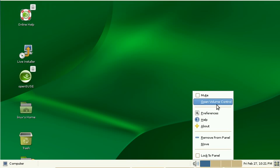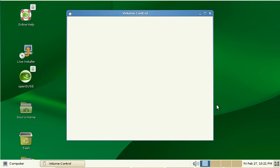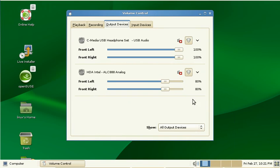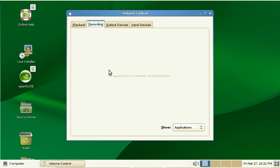If I open the volume control I can go to the recording tab and I would say here should be a slider that lets me adjust the recording volume but there is nothing.